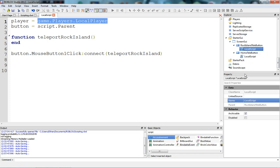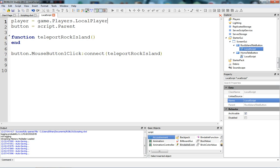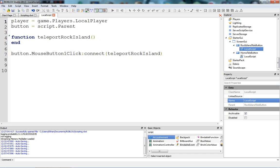You can see that we're in a local script over here because it has that icon — it's called a local script. Player equals game.players.localplayer. You can use this line to get the player that the button belongs to.